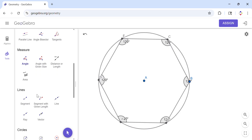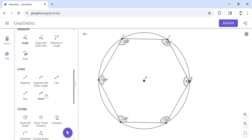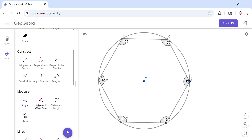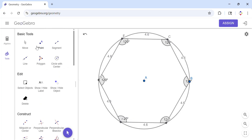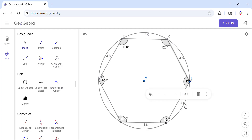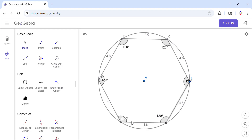Let me also measure the side lengths — you will see all of them are 4.6. There you go. As you can see, this is a regular hexagon inscribed in the circle. The key thing to remember is that the radius of the circle equals the side length, which is why you can construct it this way.